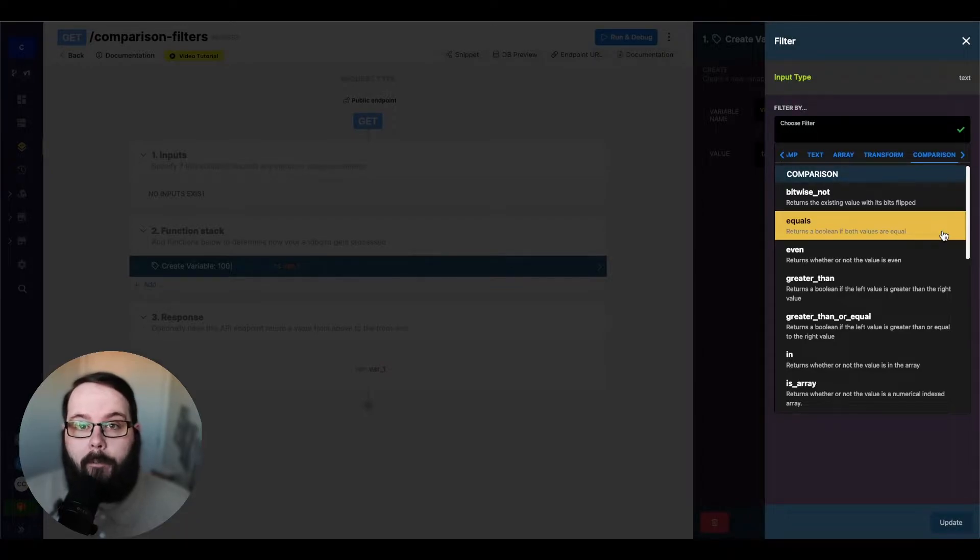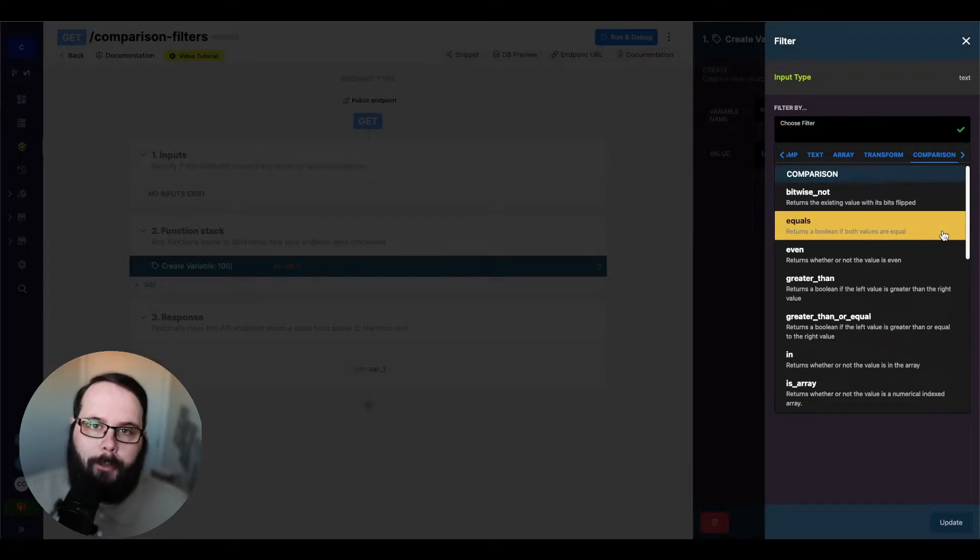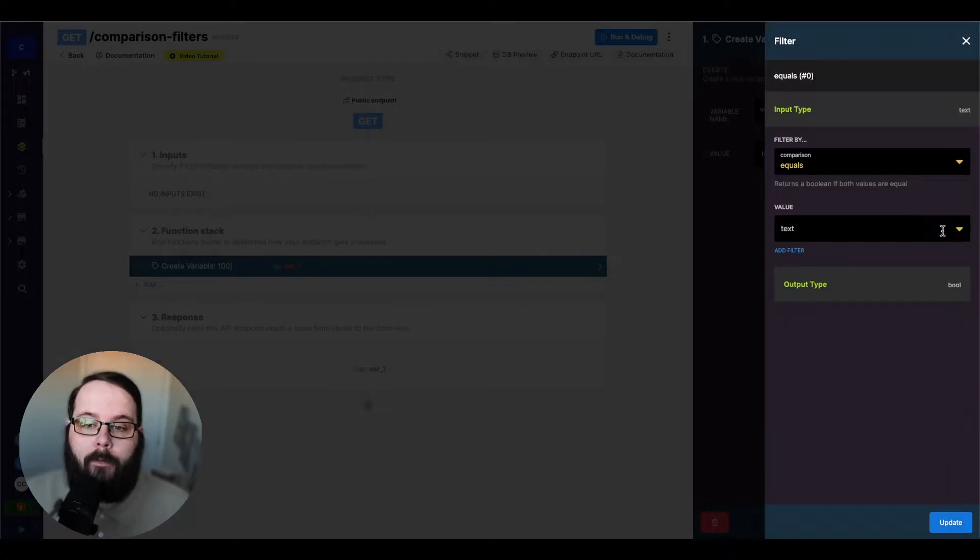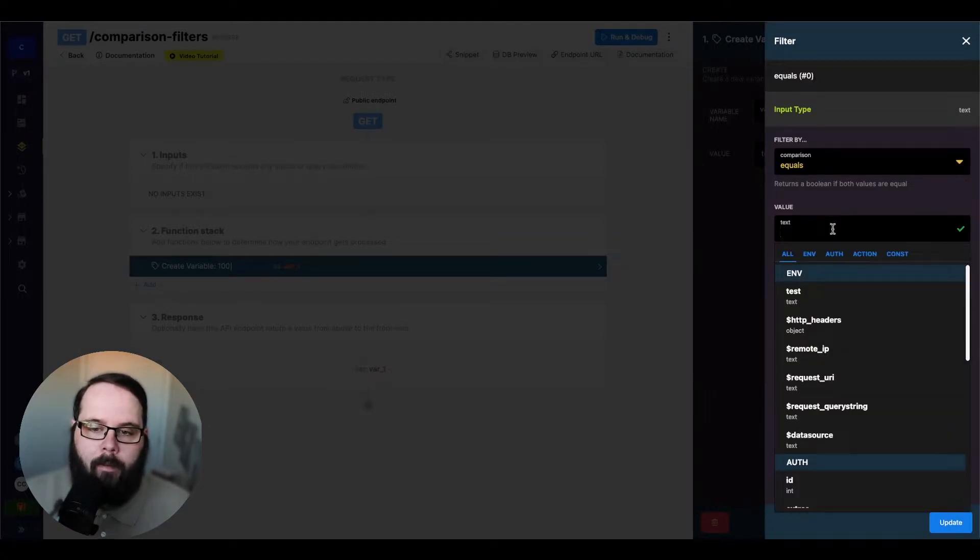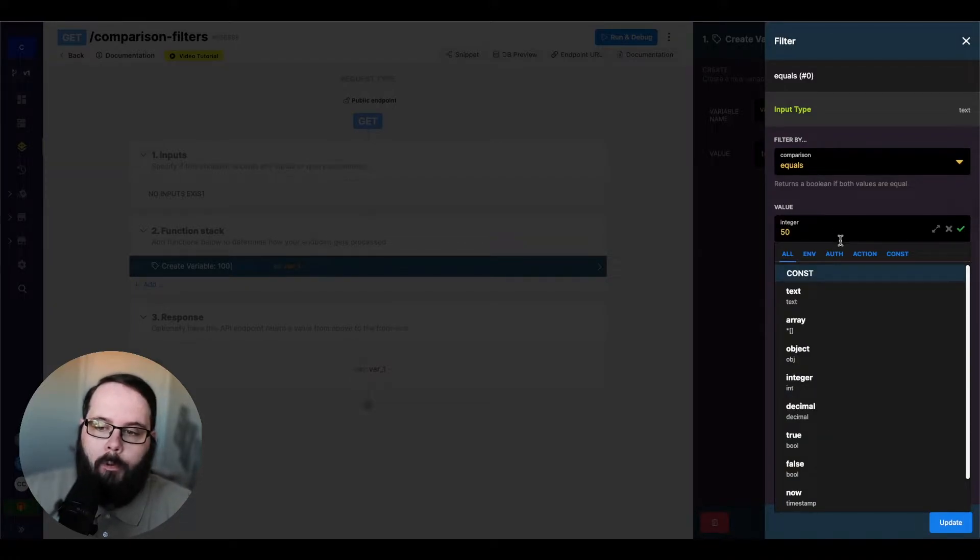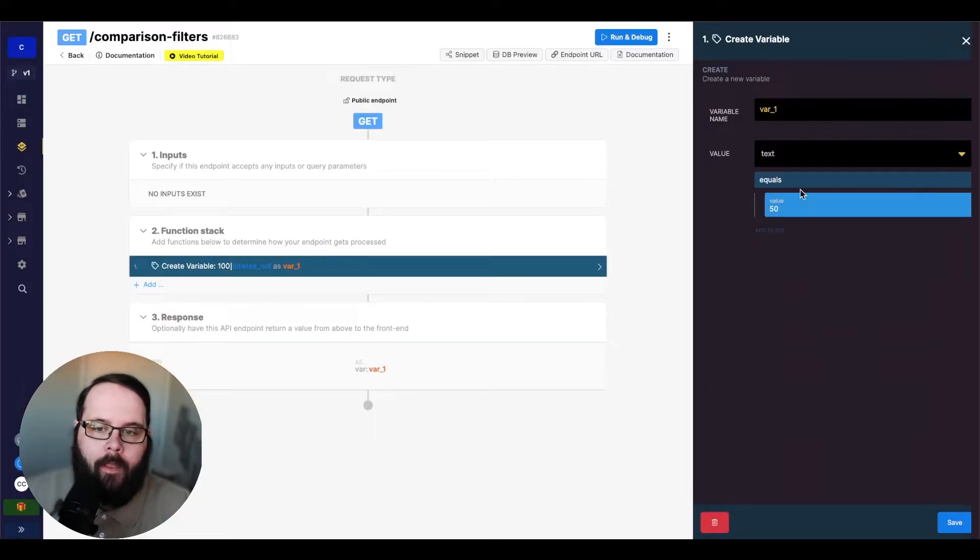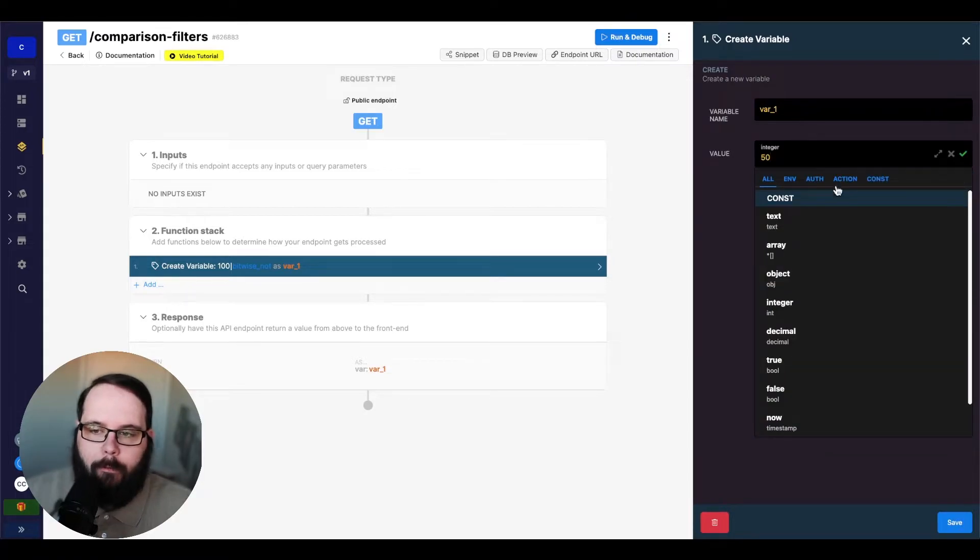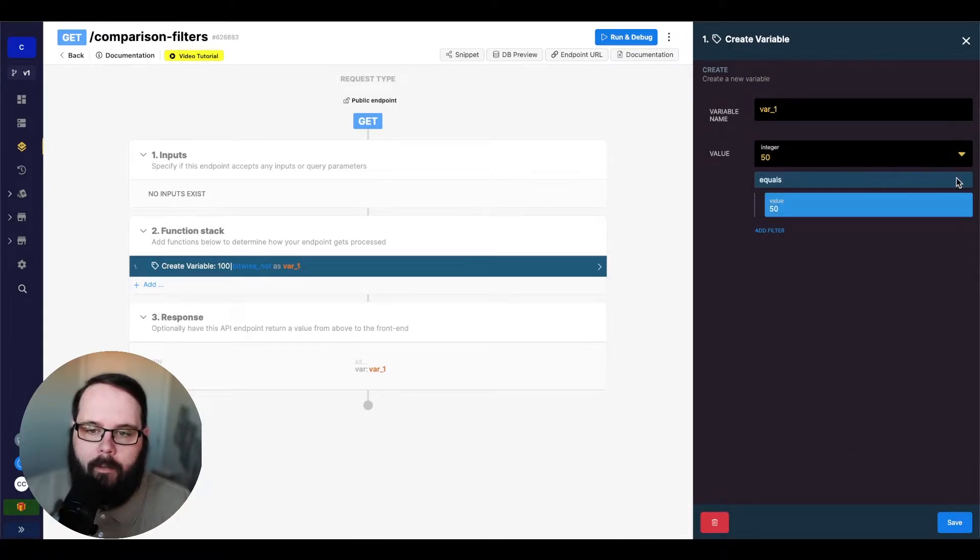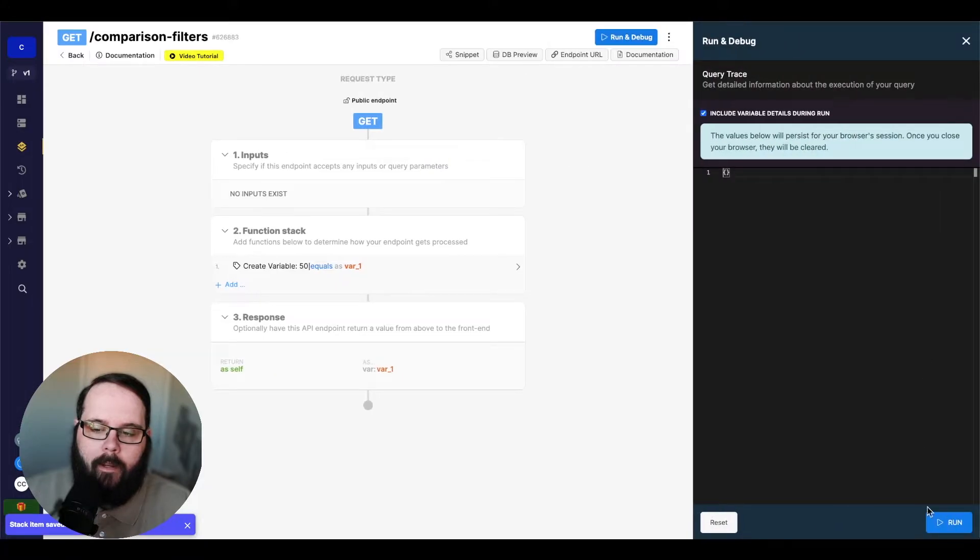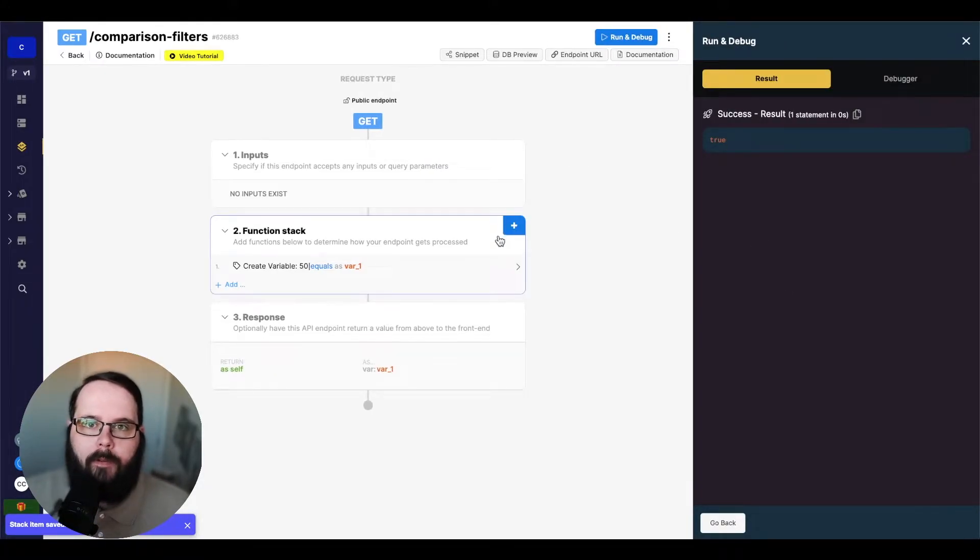So the next filter that we're going to take a look at is equals, which returns a boolean, which is a true or false value, if both values are equal. So let's apply that filter. And for the value in our filter, we'll put 50 here. And then for our base value, we will type 50 as well. And let's run this. And you can see we get a true because both of those values are the same.